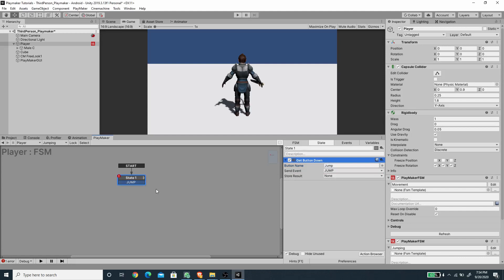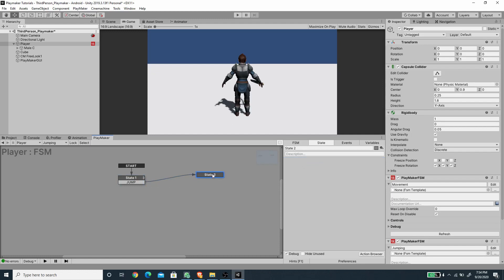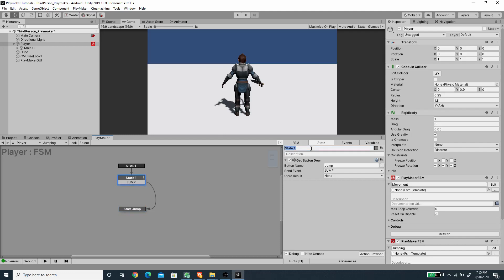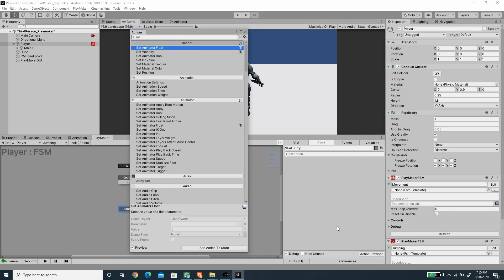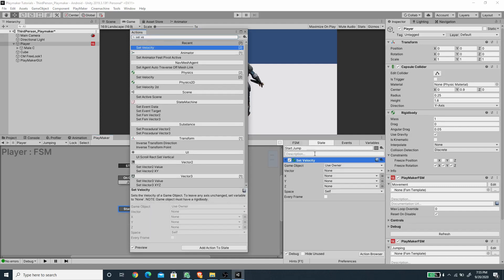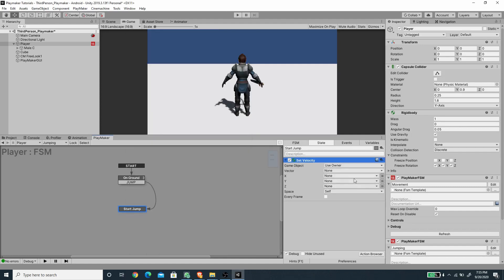There's a neat trick: holding Ctrl while dragging a transition automatically creates a new state. I'll create a new state called 'Start Jump', and rename the first state 'On Ground'. In the Start Jump state I'll add a Set Velocity action, set the Y value to 7, and set Space to World.